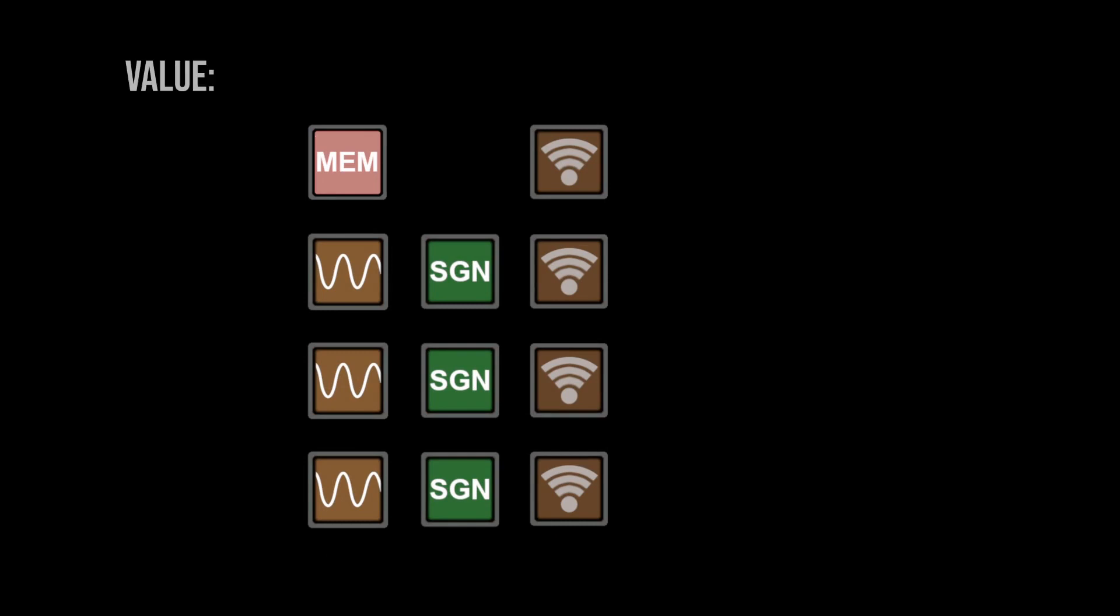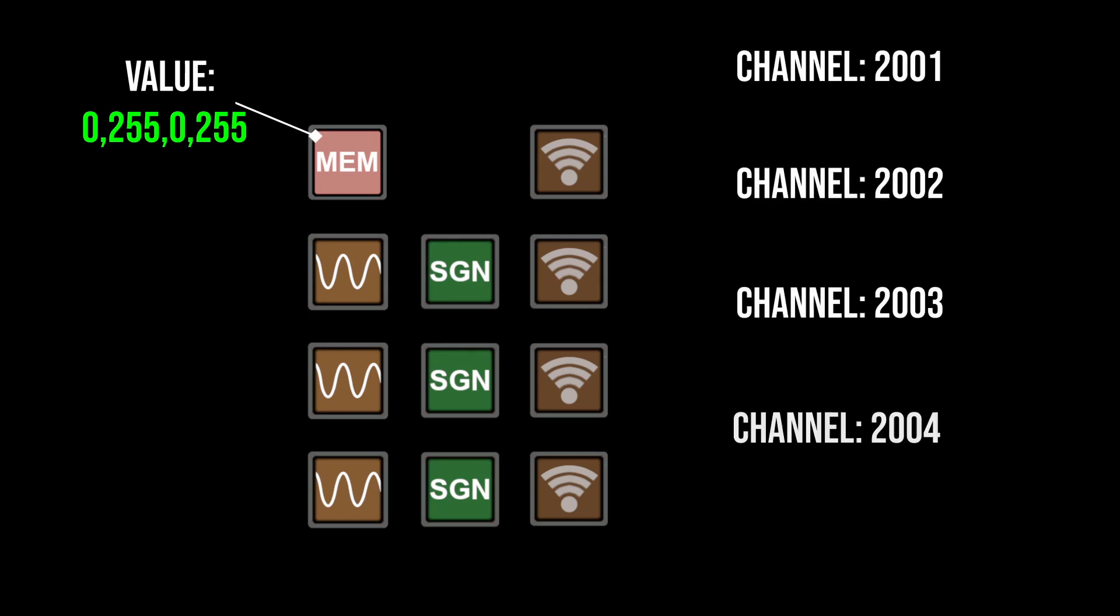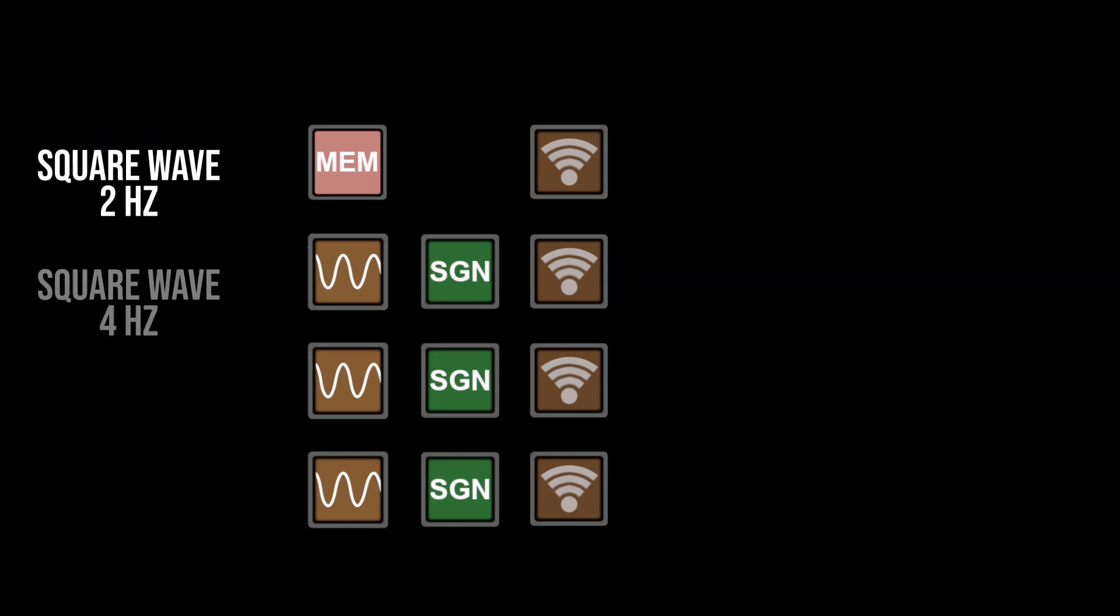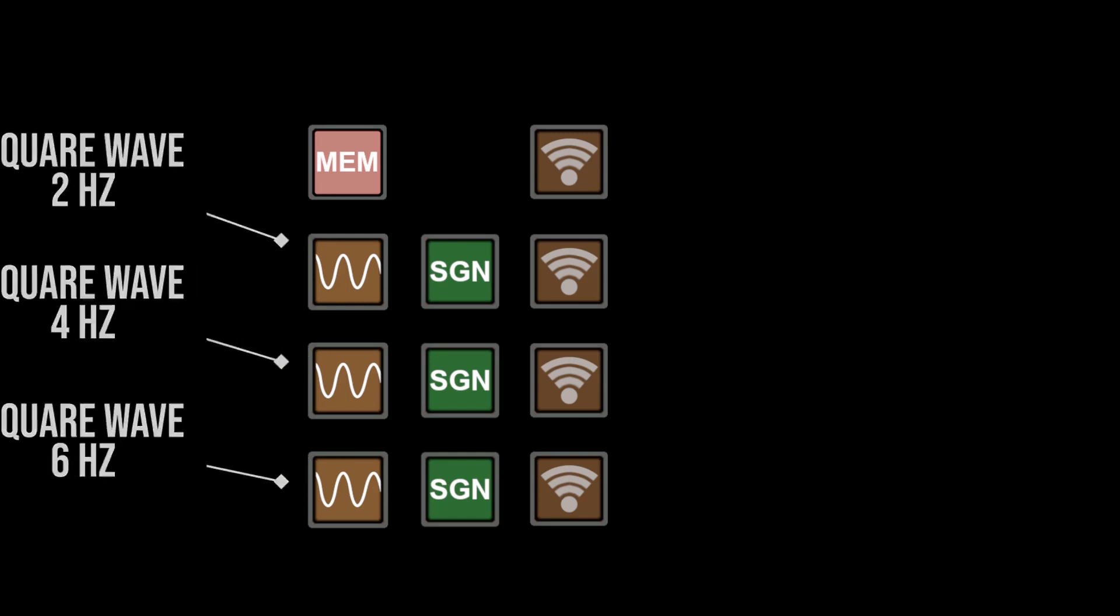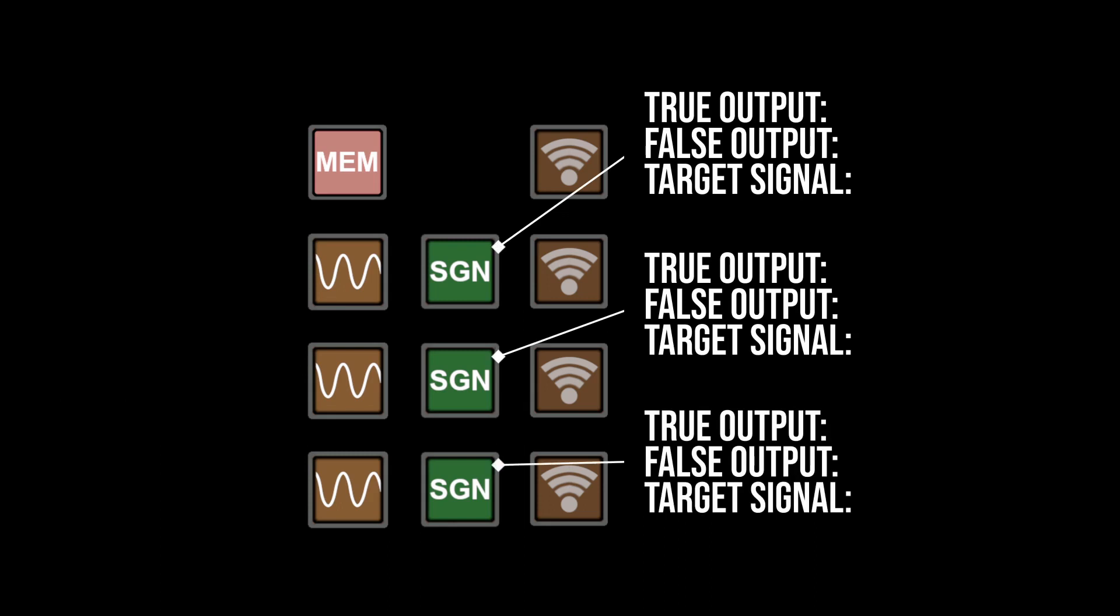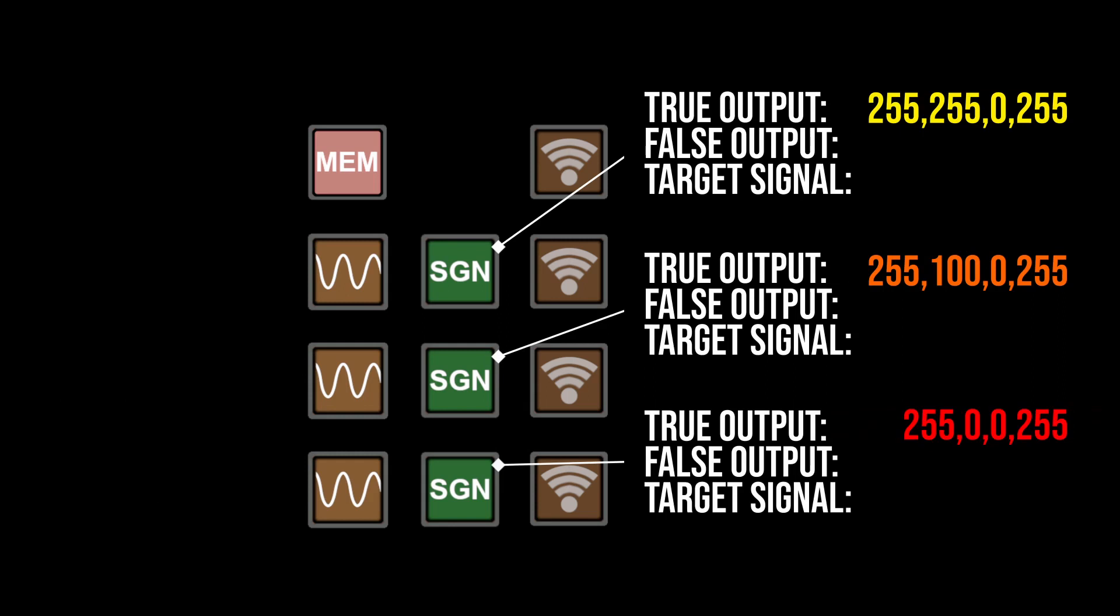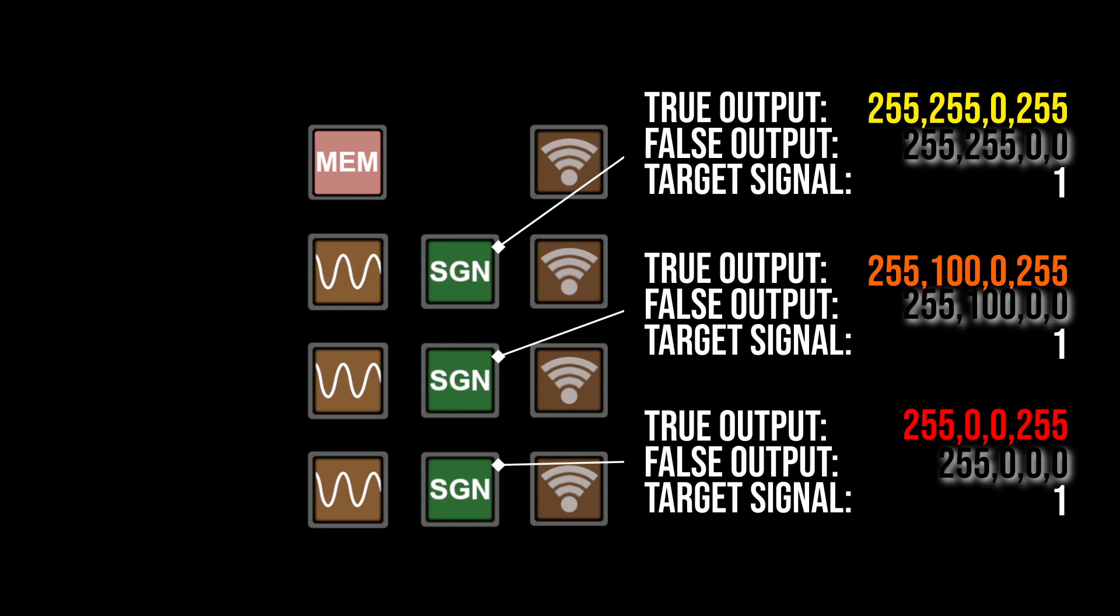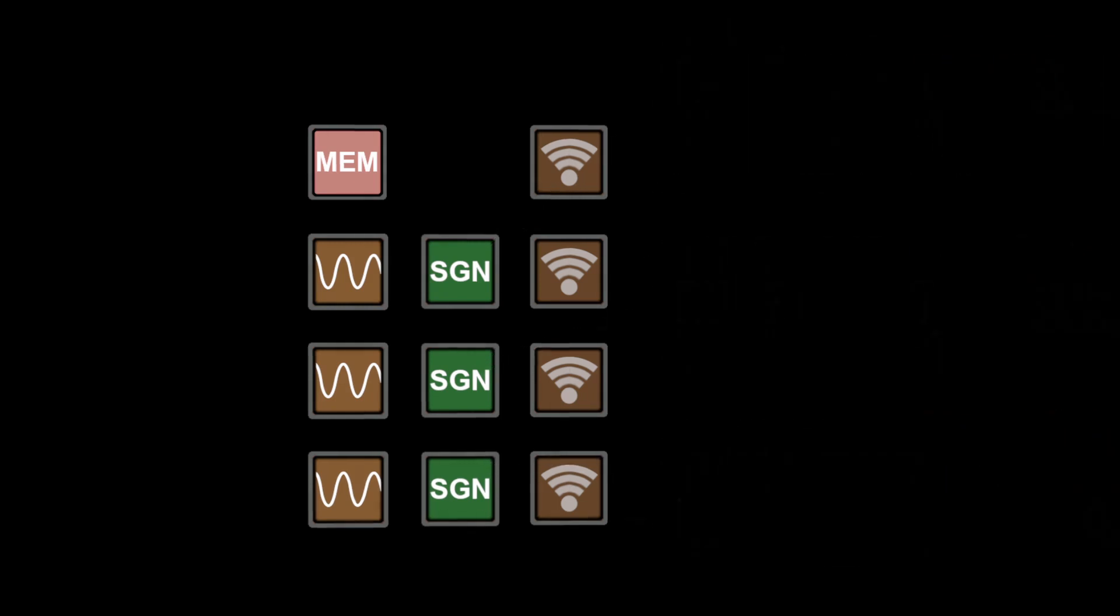Define the stored value in the memory block as 0,255,0,255, aka green, and set the Wi-Fi channels to 2001, 2002, 2003, and 2004. Configure the three oscillators to produce square waves at 2 Hz, 4 Hz, and 6 Hz respectively, and configure the true condition outputs of the signal check blocks to the comma separated values for yellow, orange, and red, and change all of their target inputs to 1. Copy the true condition outputs for each signal check block over to their respective false condition outputs, changing the last comma separated value in each of them from 255 to 0. This will give the appearance of an off light without actually needing to change the state of the light directly.